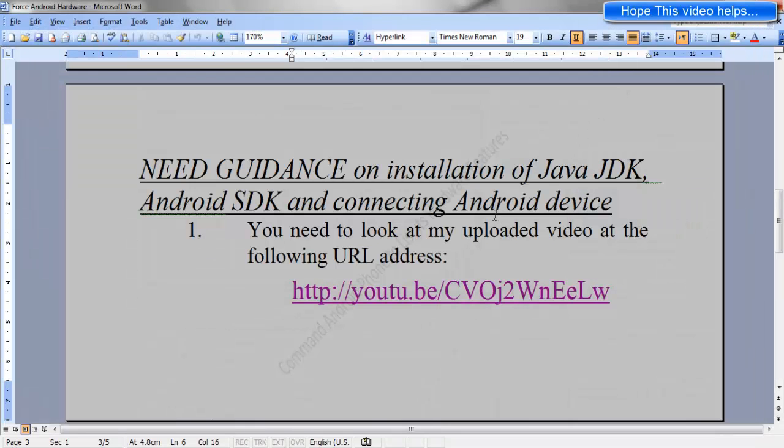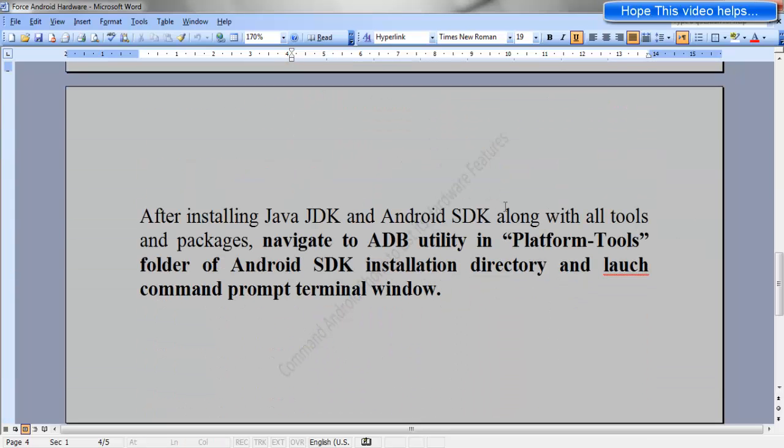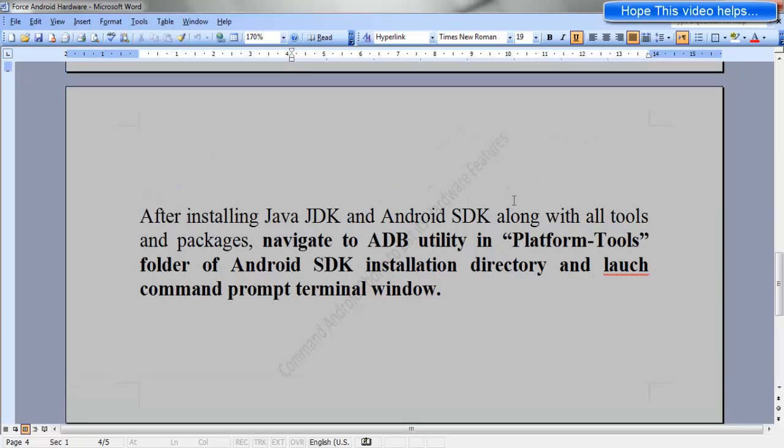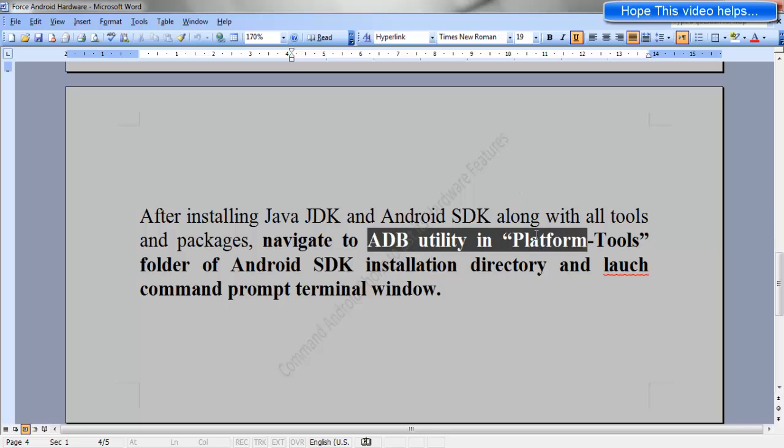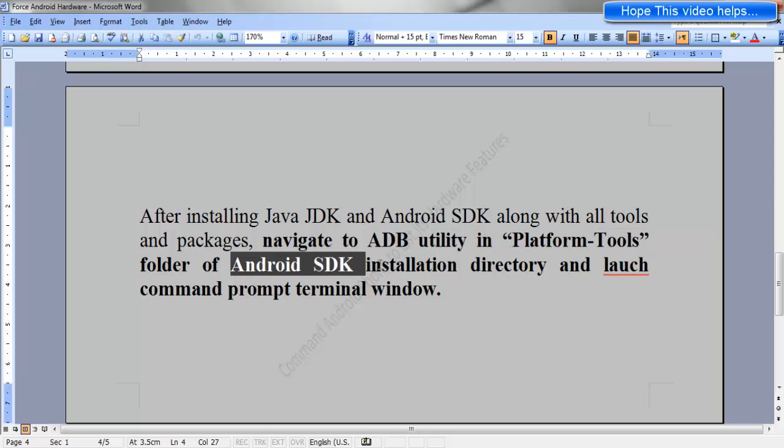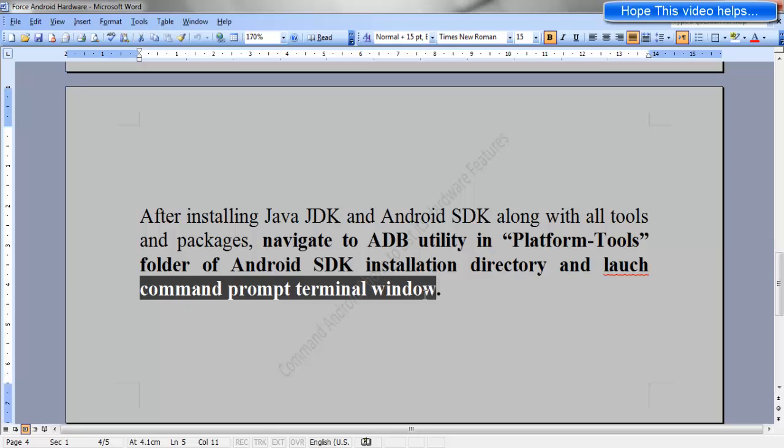Now the next step after installing the Java JDK and Android SDK along with all the tools and packages as told in my video: navigate to the ADB utility in platform-tools folder of Android SDK installation directory and launch the command prompt terminal window.